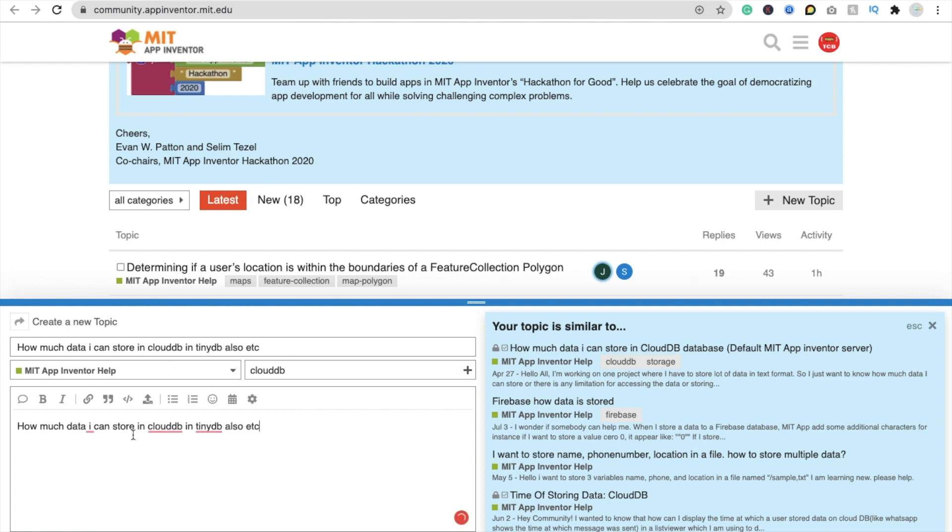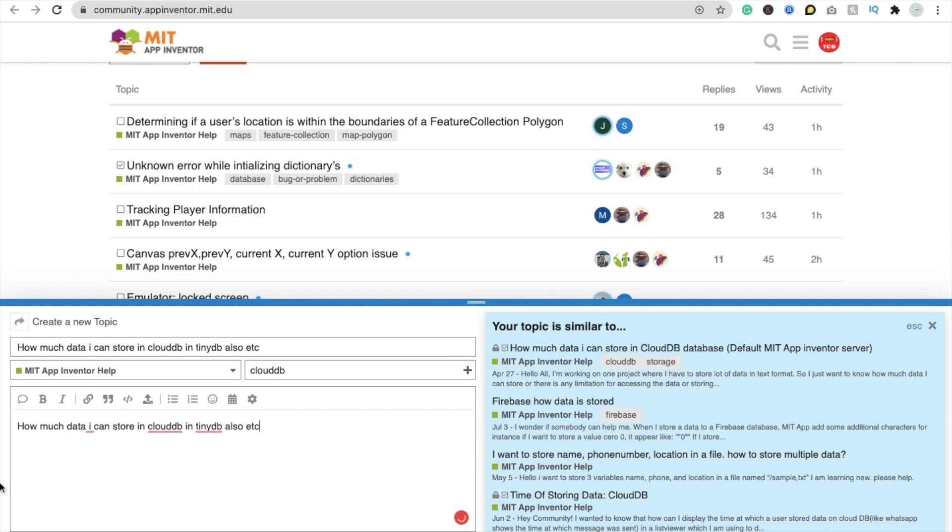And just click on this create topic option. That's it. That's the overall. And within an hour, within a minute you will get the views and replies.